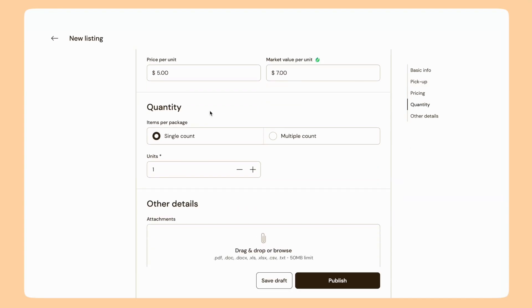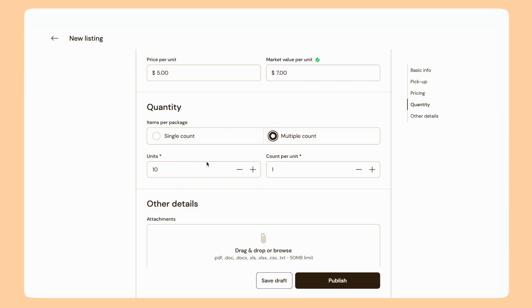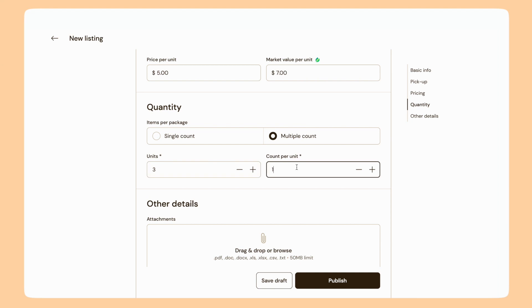For quantity, today I'm going to be posting 10 staplers. Staplers are just a single count, but if I was posting an item that came in multiple-count packs — for example a pack of 10 pens — I could choose Multiple Count. If I had three units of 10-packs of pens, I would say three units and then the count can be 10.